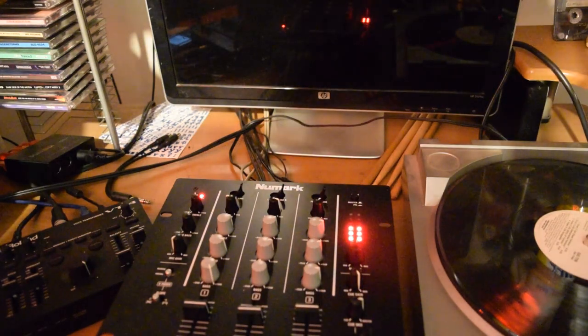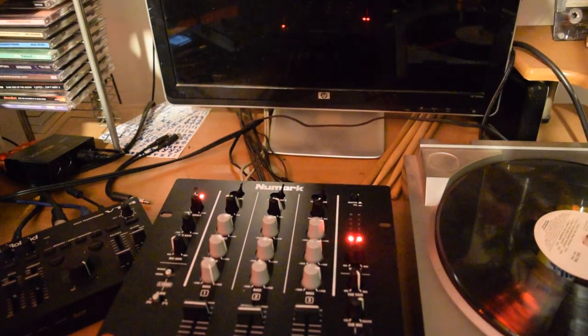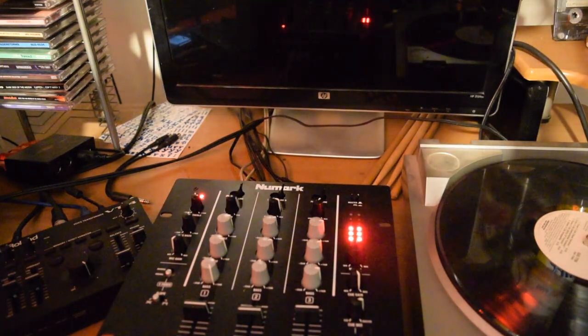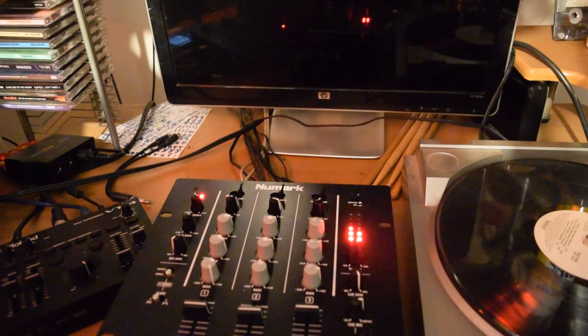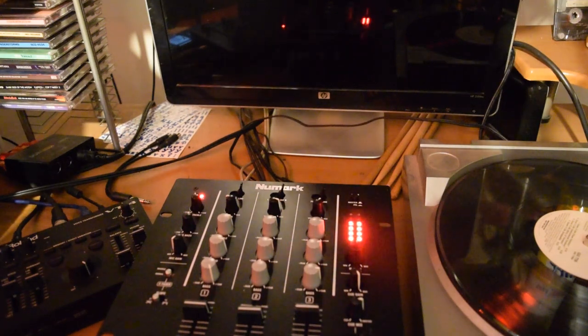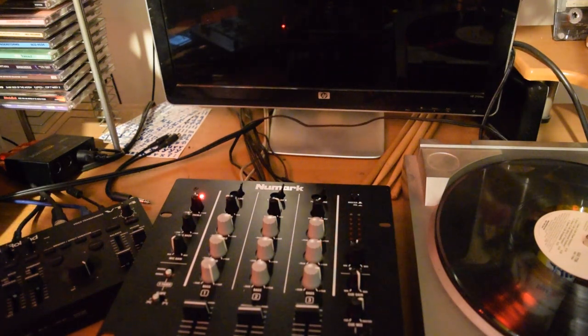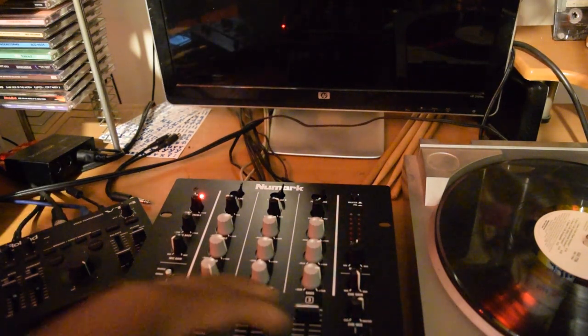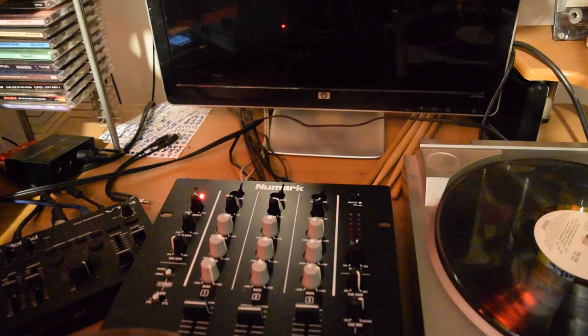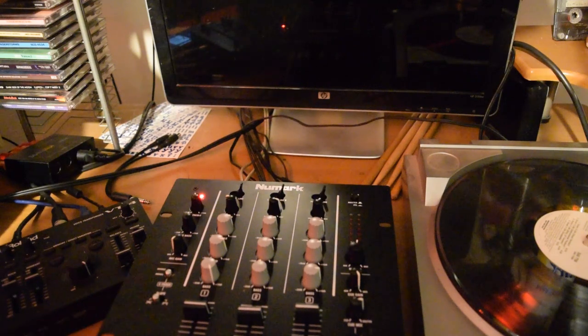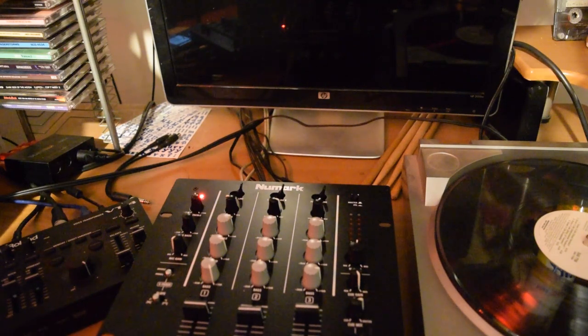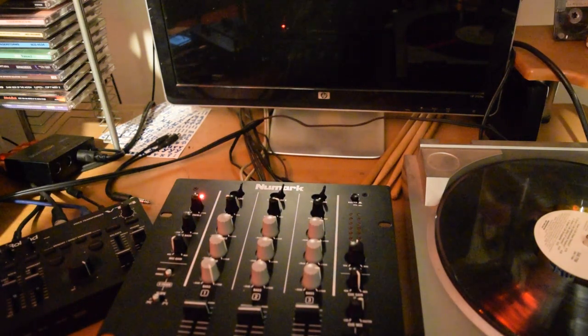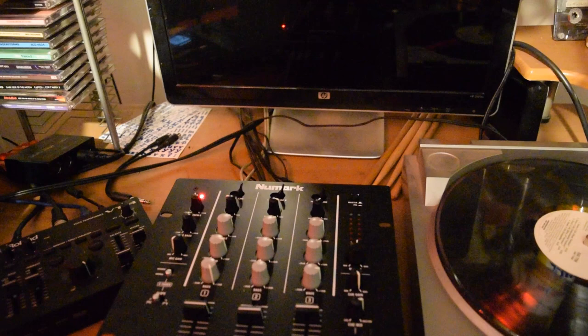Y'all gonna have to forgive me for having the old school jam on, but I just wanted to show y'all some things. So first of all, with this Numark M1, M4, I should say,